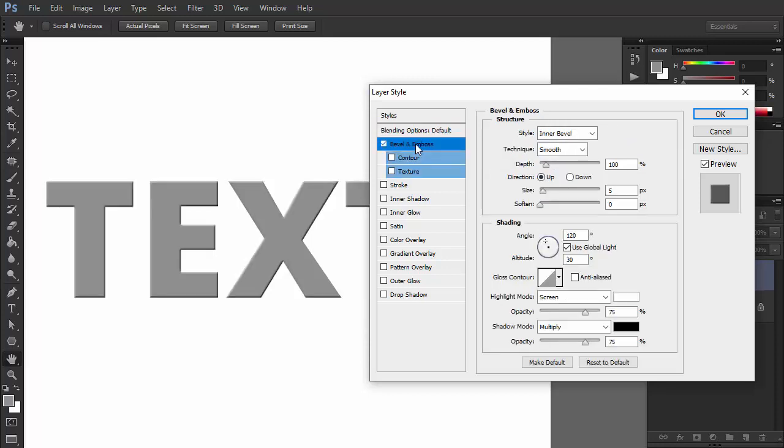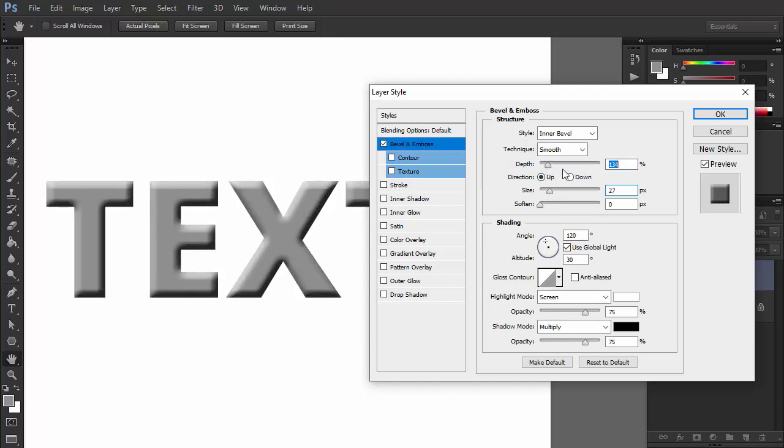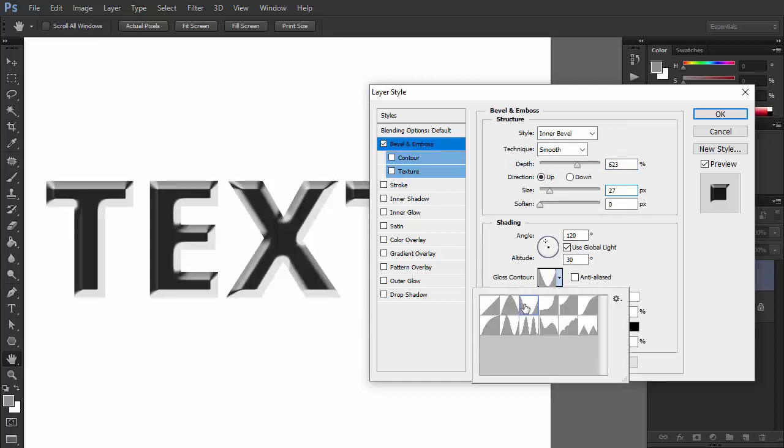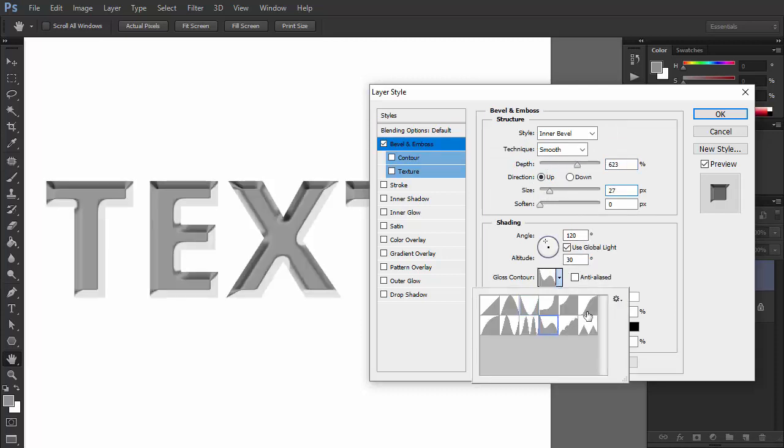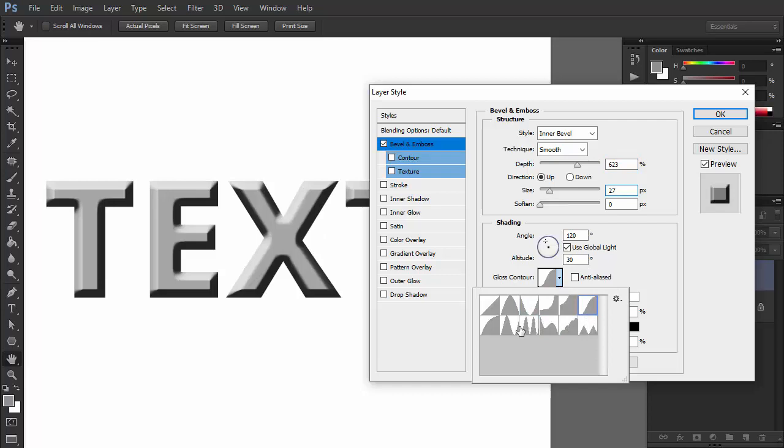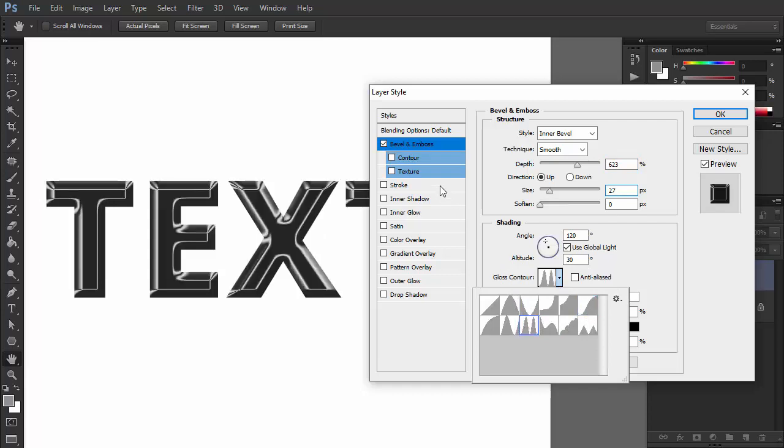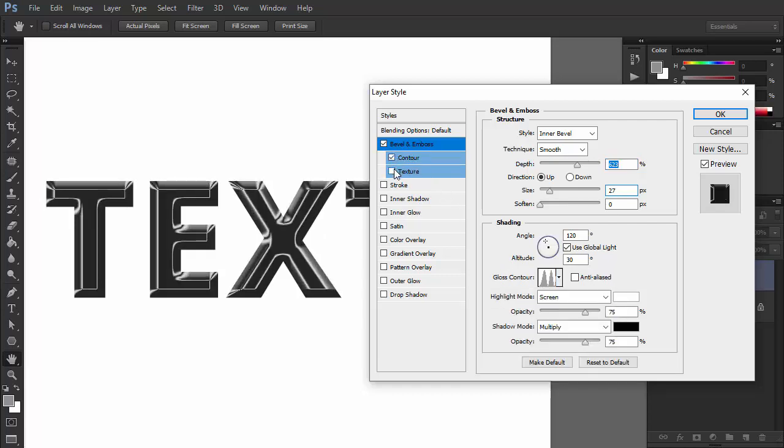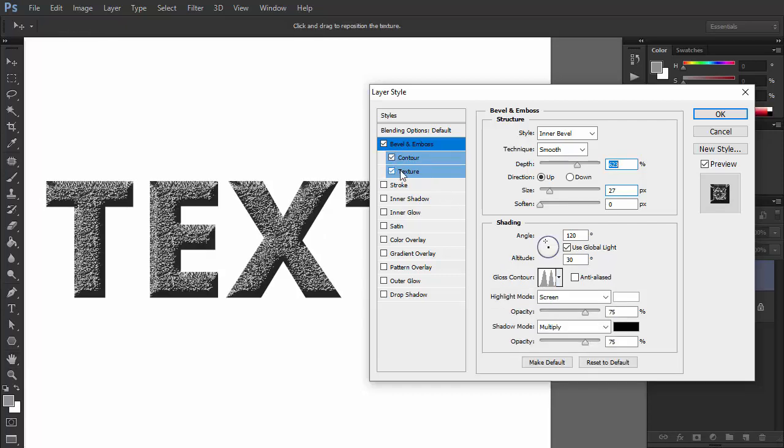Bevel and Emboss turns the text into 3D. The effect may look harsh and outdated at first, but there are many settings that you can adjust to create something more subtle. You can also add a contour and a 3D texture here.